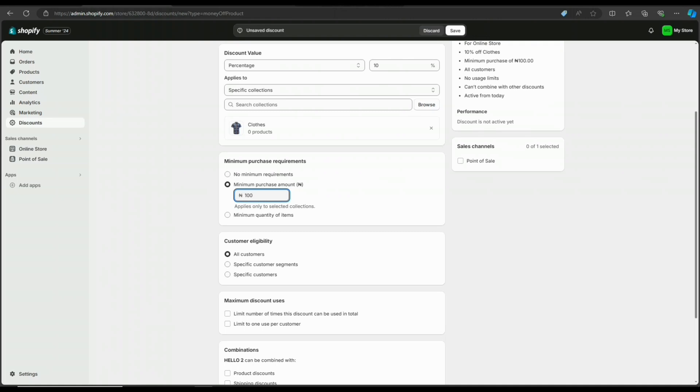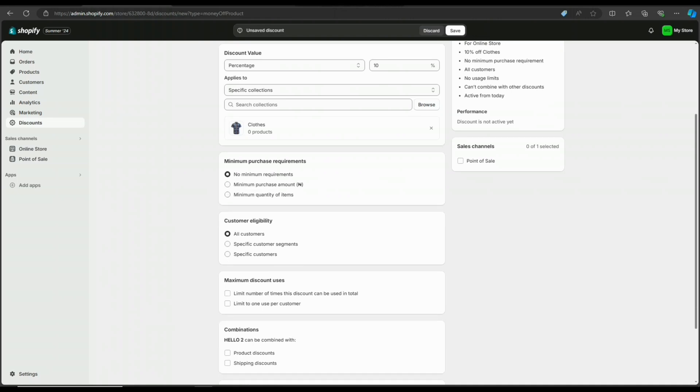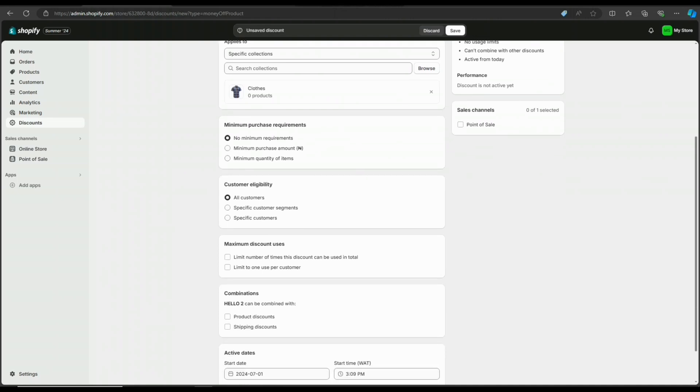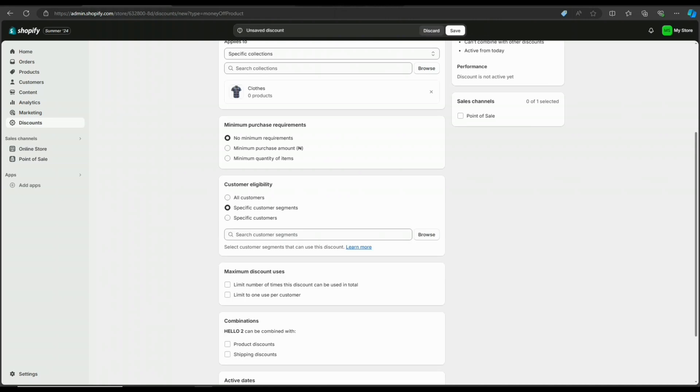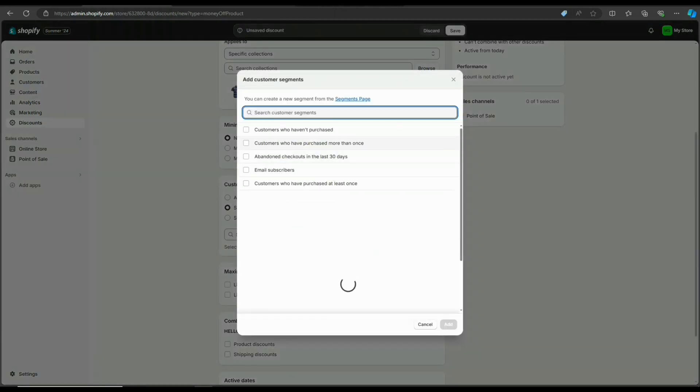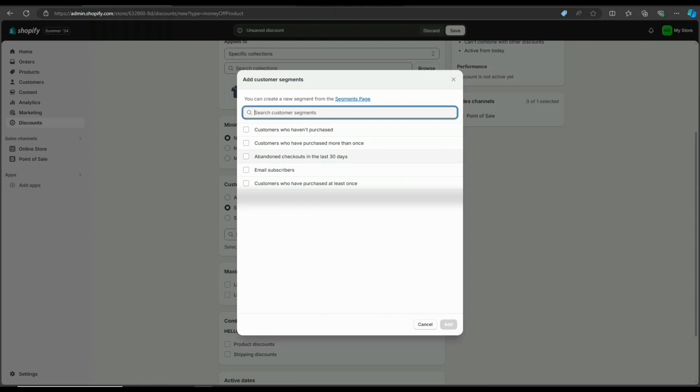Now for customer eligibility. What makes a customer eligible for this discount? You can choose all customers, specific customer segments, or specific customers. For specific customer segments, you'll see options like customers who haven't purchased, customers who have purchased more than once, abandoned checkouts in the last 30 days, email subscribers, and customers who have purchased at least once.